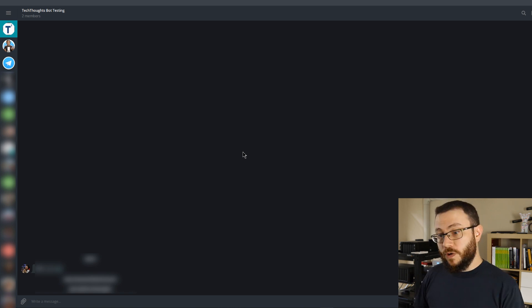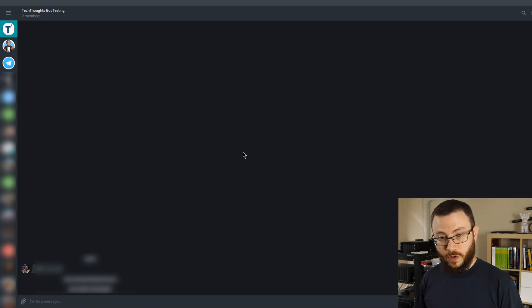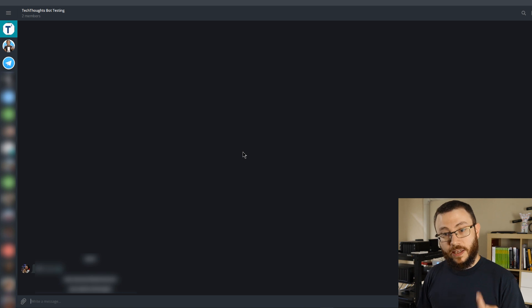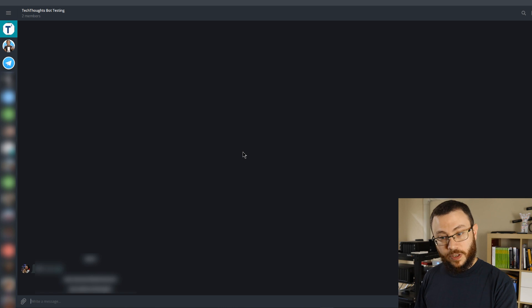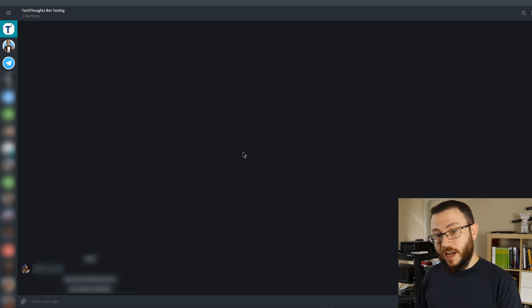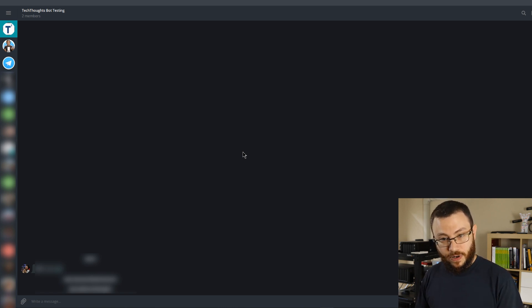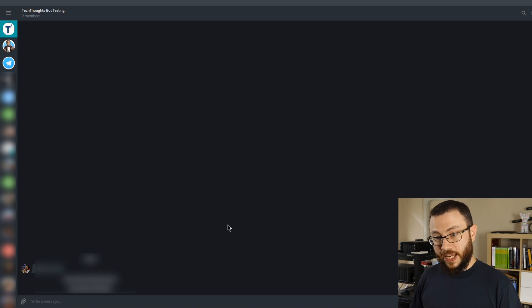In order for the bot to send messages to this group, there's two things that we need: the bot token that the BotFather gave us a moment ago, and we'll also need the chat ID of this particular group. There are a lot of ways to get that chat ID number, but I found that the easiest way to get it is via the Telegram web client.